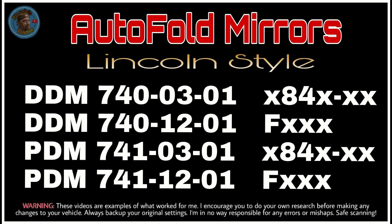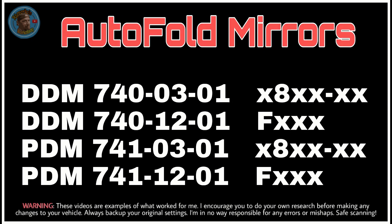Okay, this is autofold mirrors Lincoln style. This is the way the truck is currently set up. We're going to change it to regular autofold mirrors.